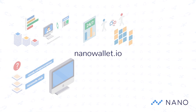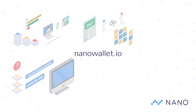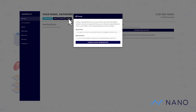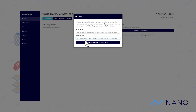For nanowallet.io, go to the home page and at the top you will find the change button. Press it and a new window will open. Paste your representative's address in the field and finally click the button to change it.